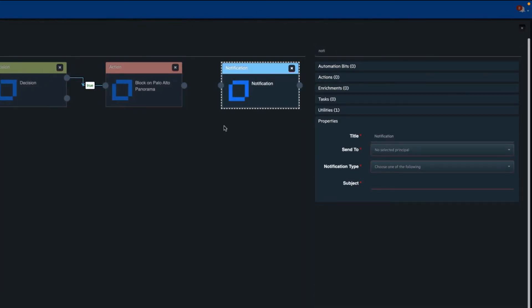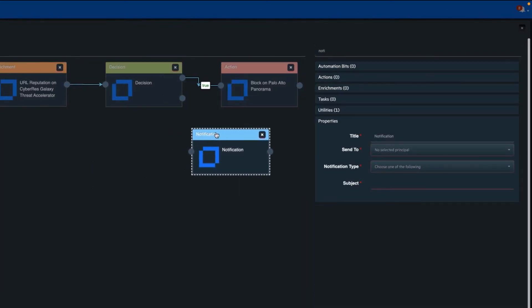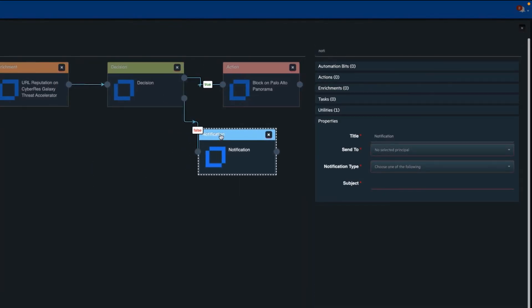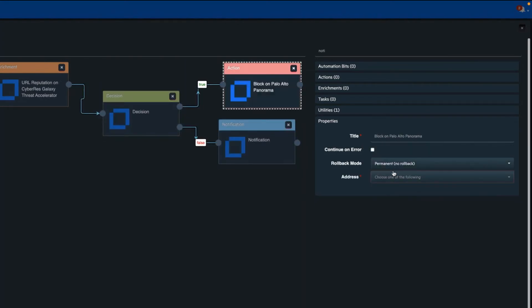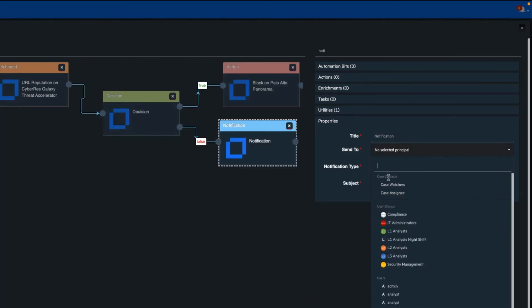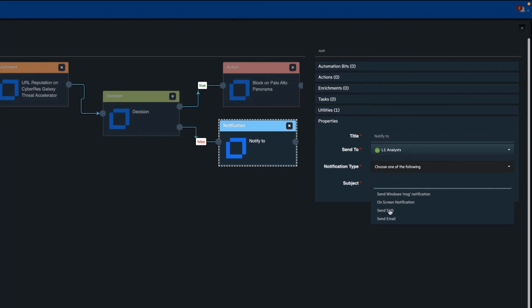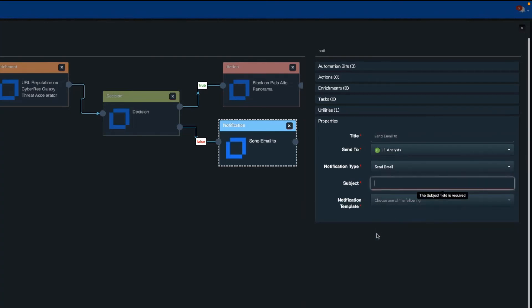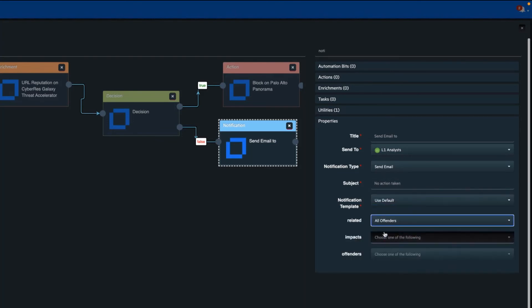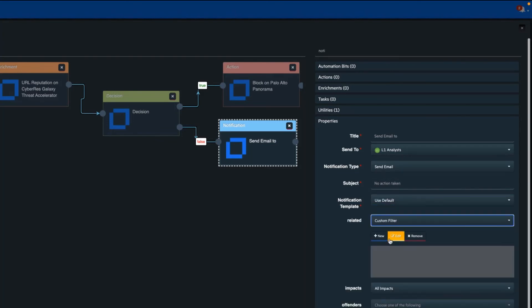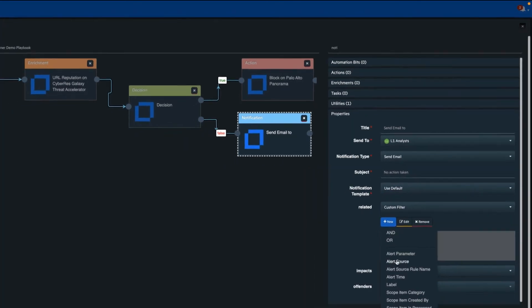SOAR supports human intervention within its playbooks. The analyst can be prompted for their decision at various points in the playbook flow. For example, the SOAR playbook can perform all the initial enrichment activities before then asking the analyst to decide the next step based on the threat context gathered thus far.